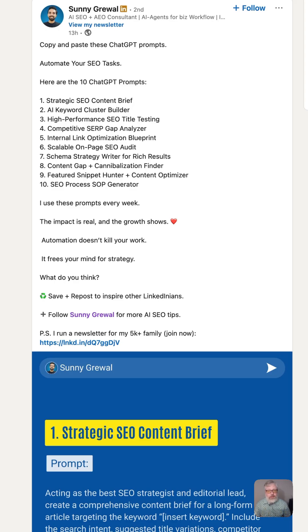If you want to write a blog post that ranks, you need a plan, and that plan is called an SEO brief. It tells you the keywords to target, the content outline, and all the other things you need to consider to write a blog post that ranks on Google.